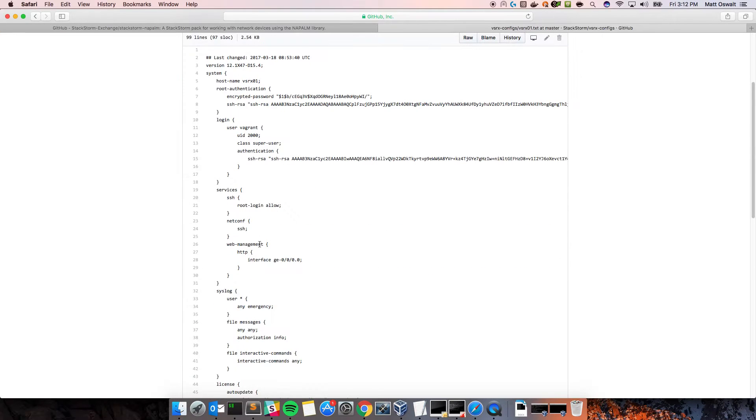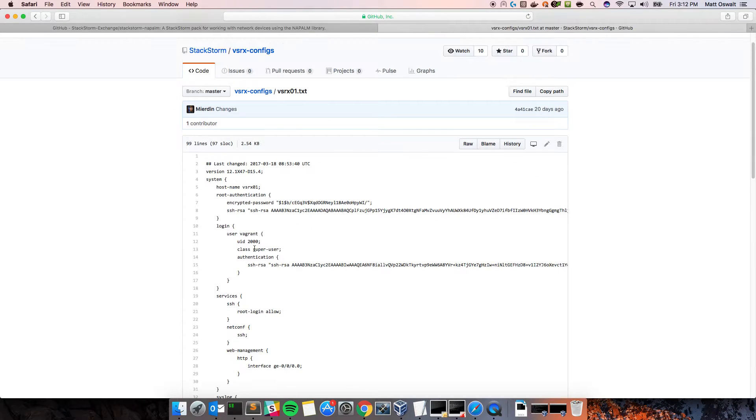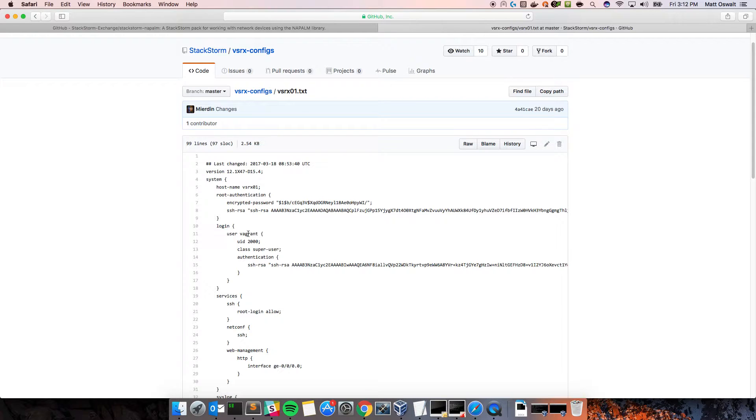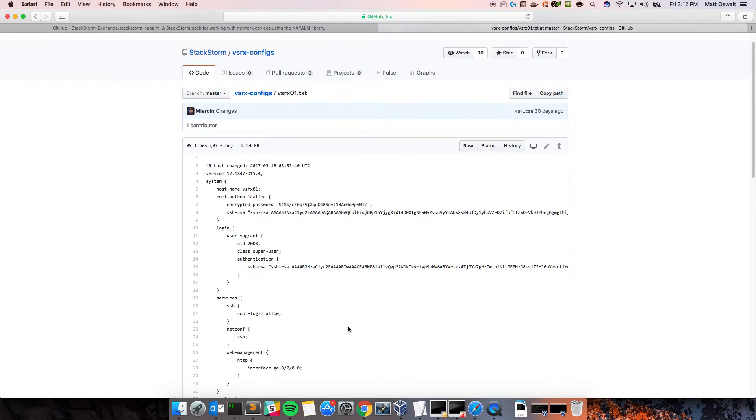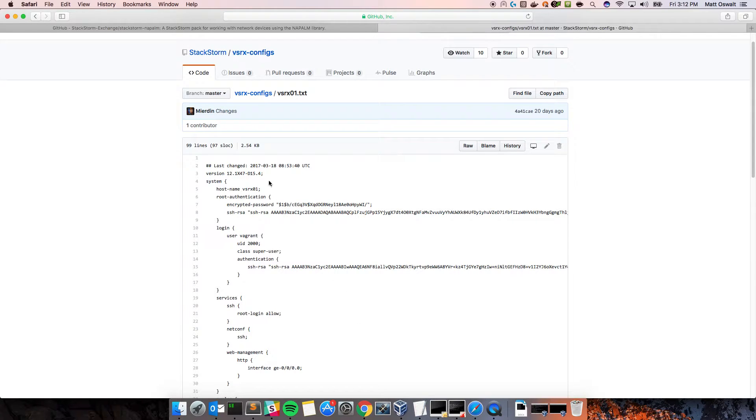So, as you can see, this is just a sample VSRX configuration, Juniper VSRX firewall. Basically, what I want to do is I want to be able to say, hey, I want to compare this file with what is actually on the device, and then provide some feedback depending on if it's different.